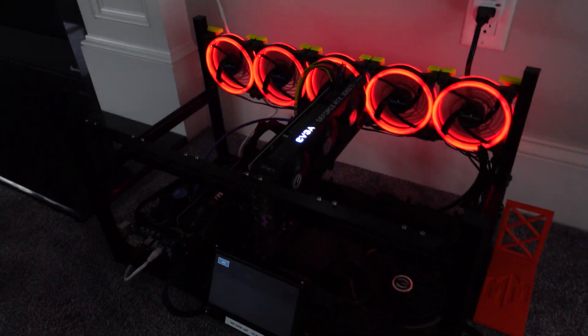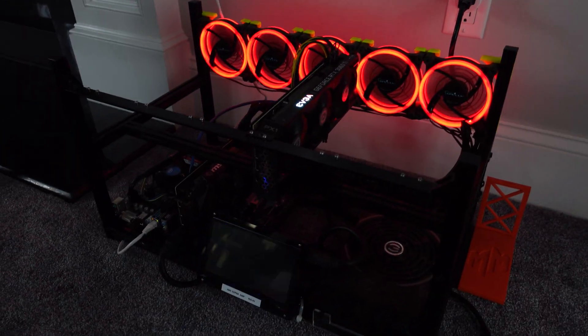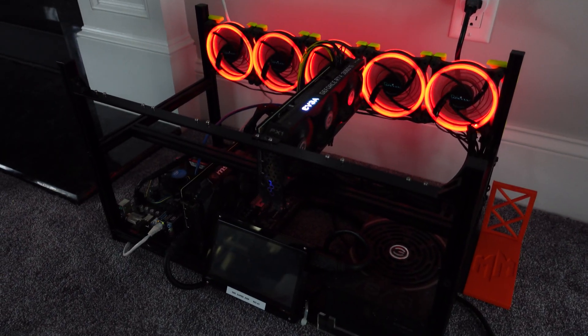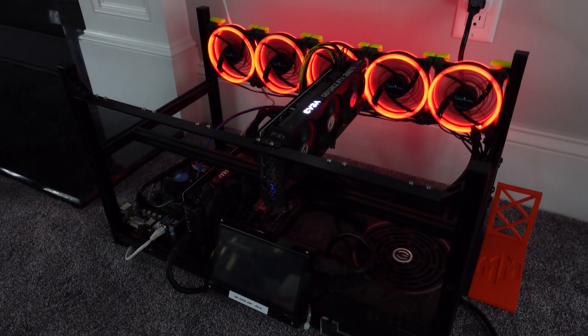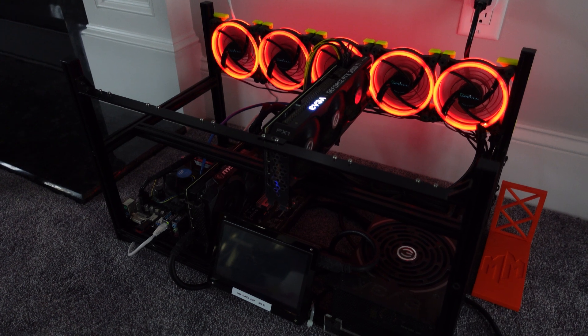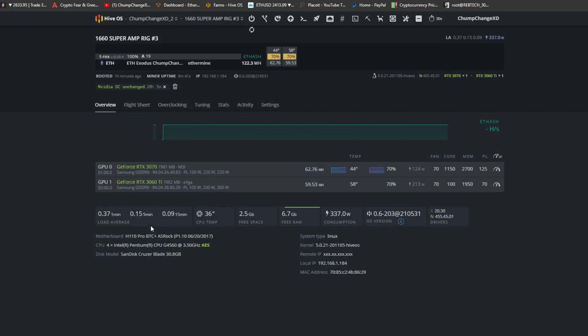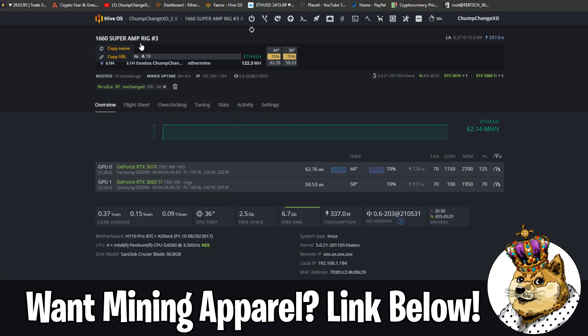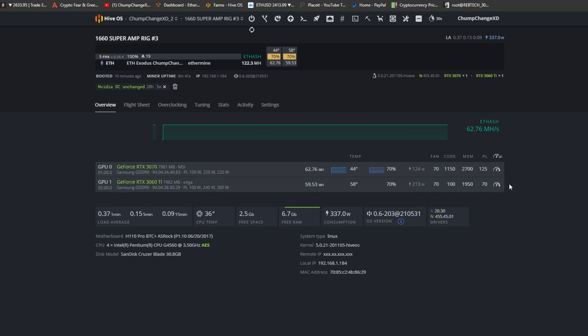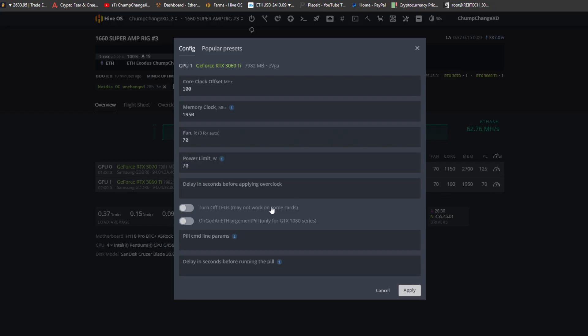And we're gonna go downstairs and see how this thing's hashing in HiveOS. Alright, so we're here in the farm. This is the old USB that I'm using, the 1660 Super amped rig. And the 3060 apparently picked up the Supers overclocks, that's kind of funny, and it's running at 213 watts. Yeah, that's not happening.